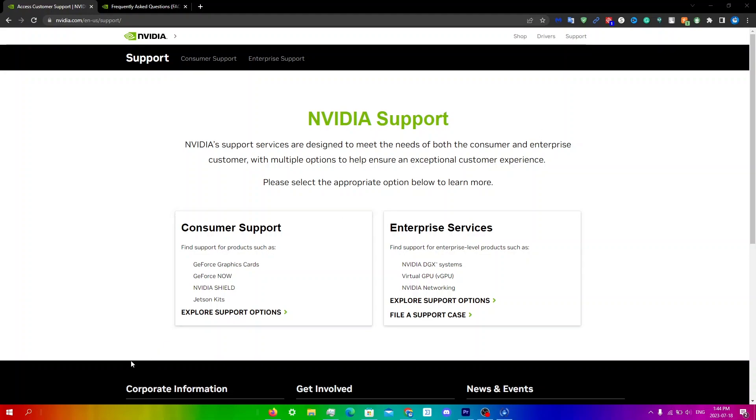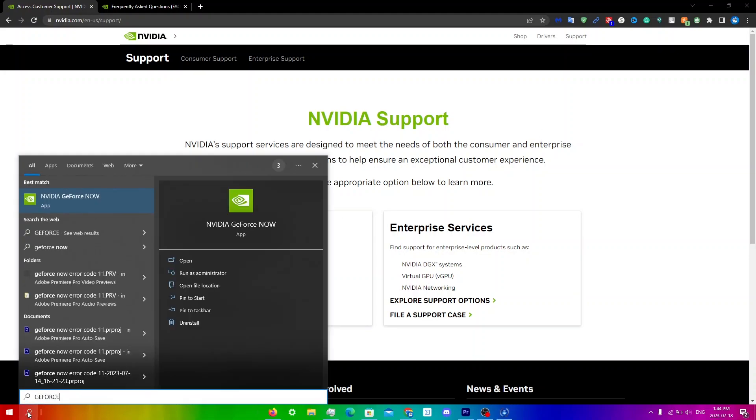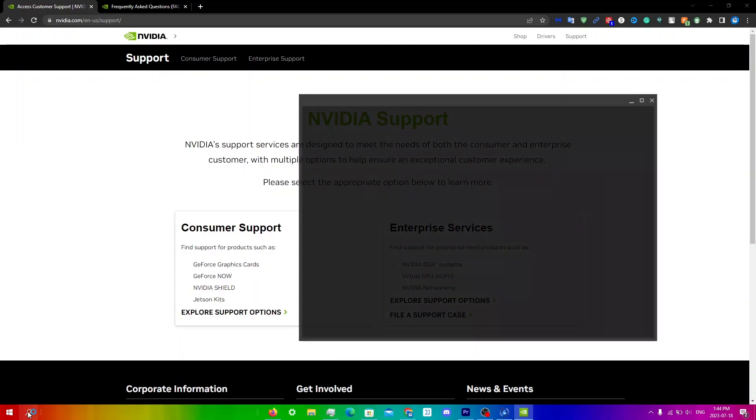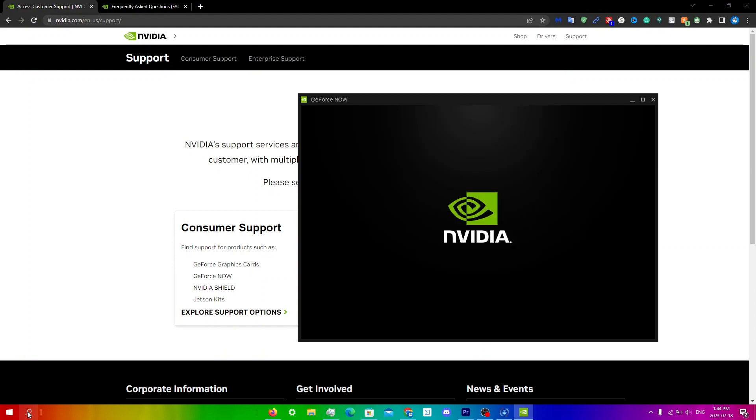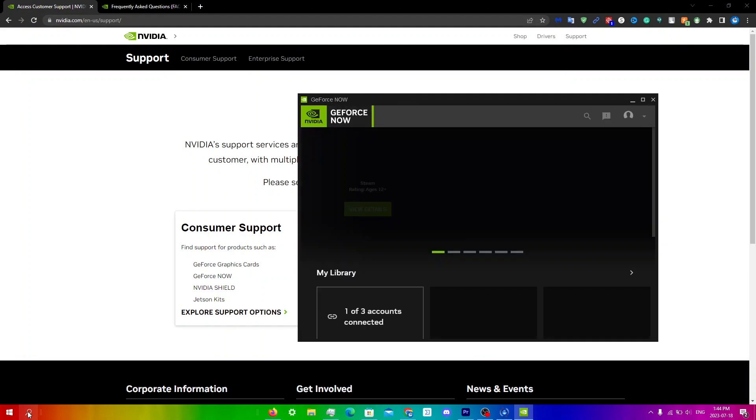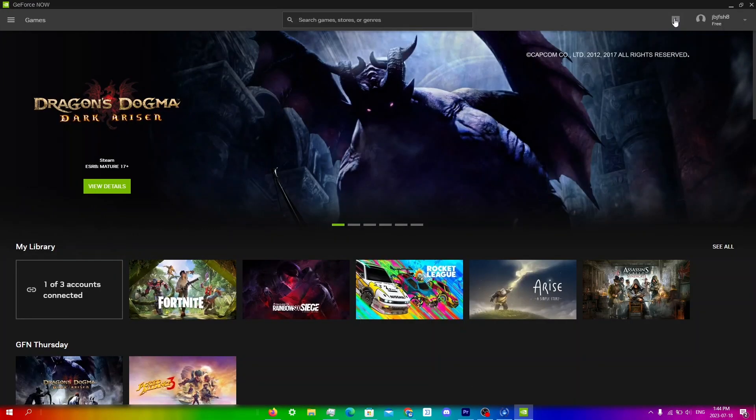So to contact Nvidia support through the app, all you need to do is just open up GeForce Now. Once it loads, make it full screen and then click on the send feedback button right here.